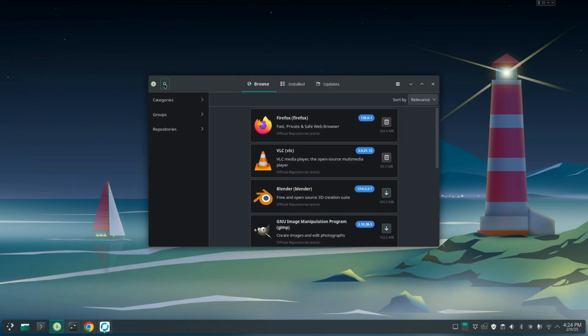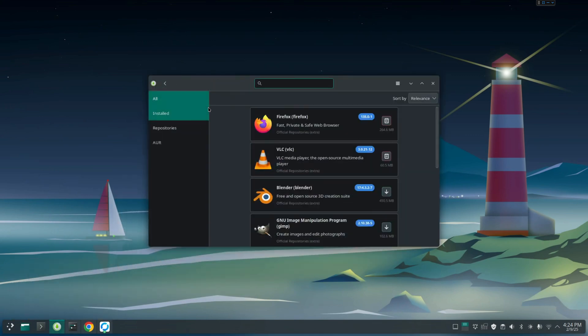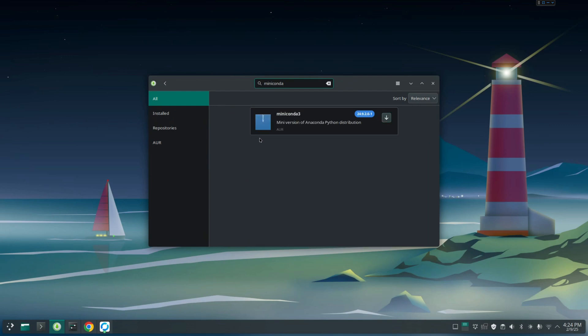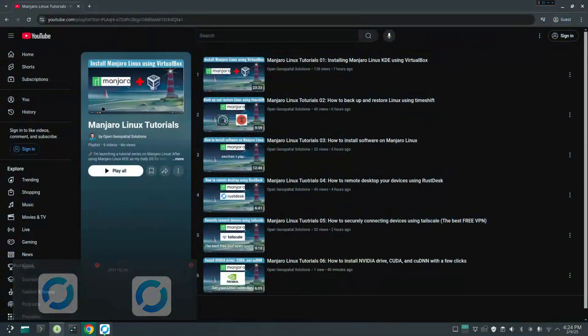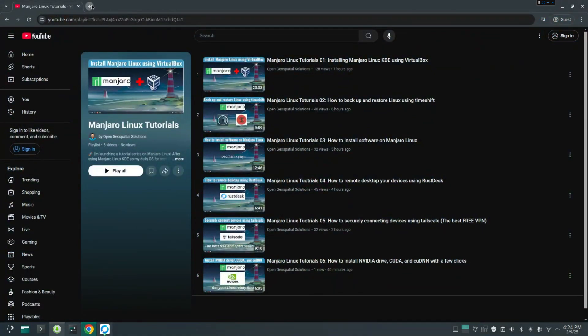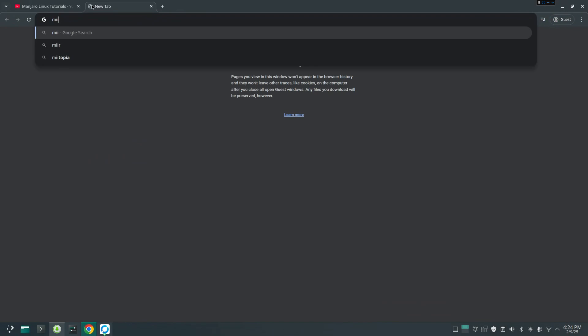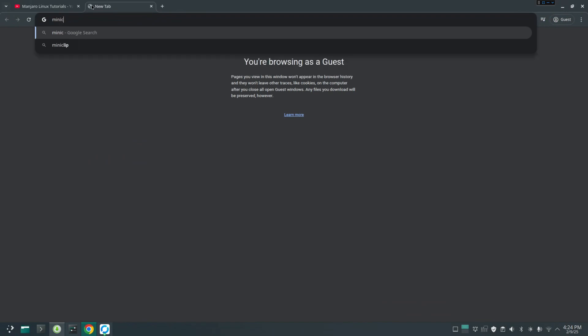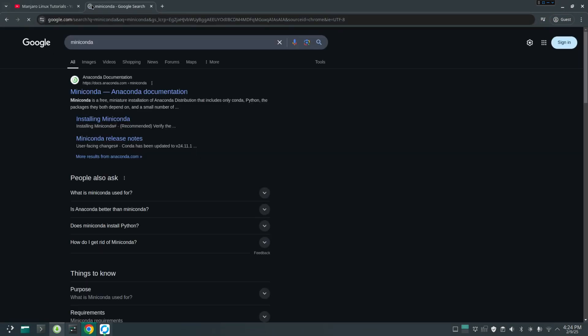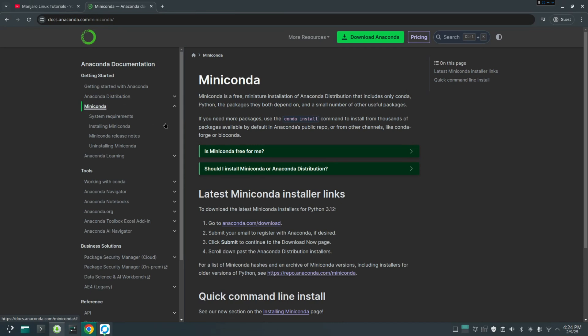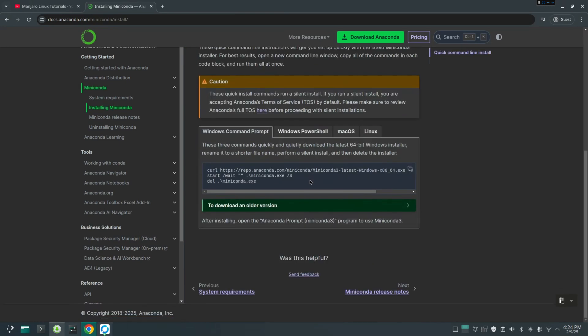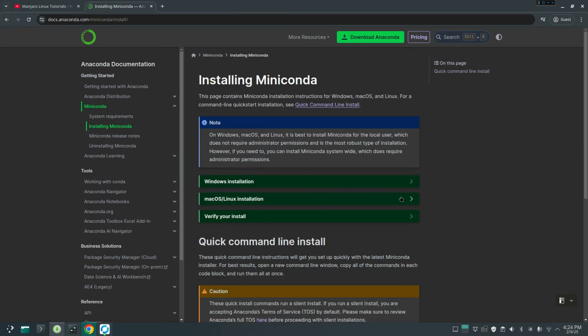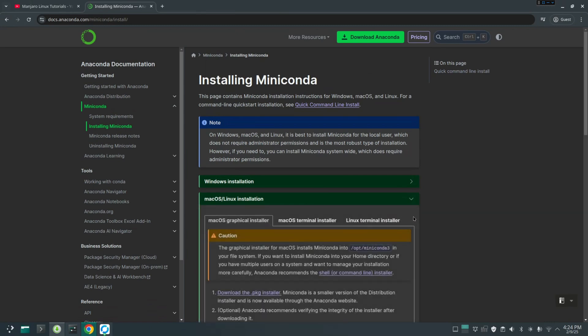Although you can find Miniconda from the software repository here, I will not recommend using this one because sometimes this package might be a little bit outdated and you might have some problems. Right now, you see here the latest one was updated in October 25th, 2024. It's not the latest one. I recommend you just go online, just search Miniconda, then find the first link. On the left side, click installing Miniconda.